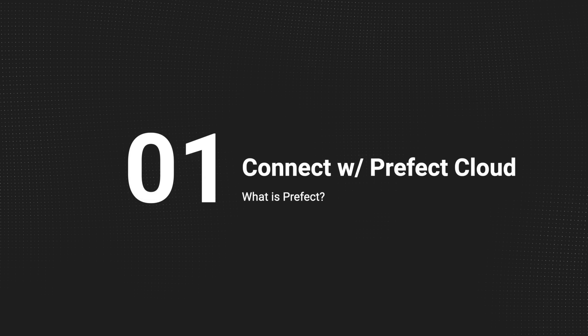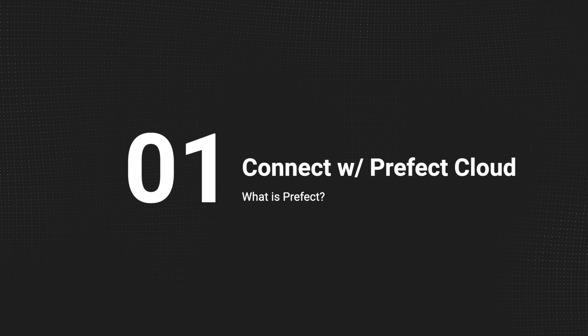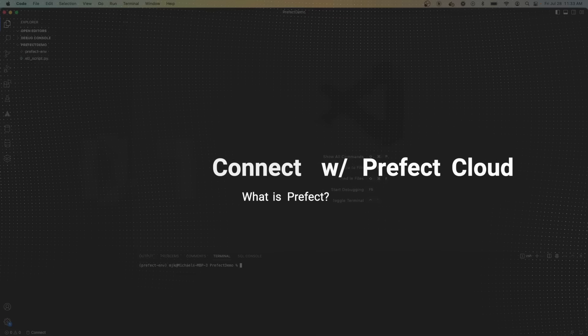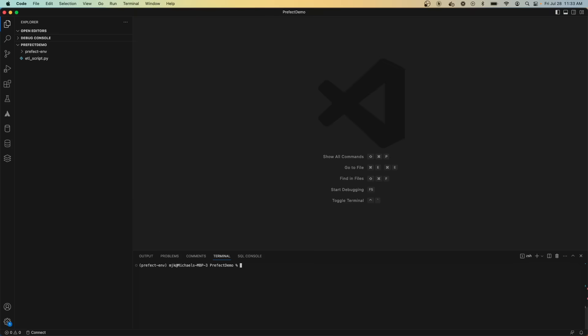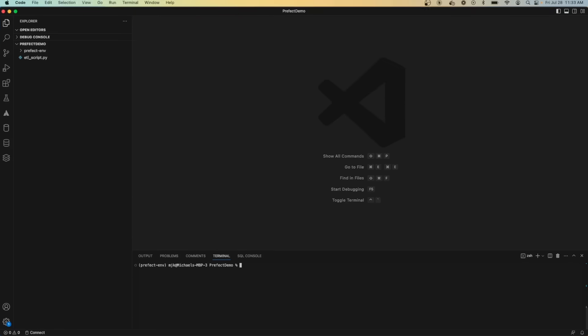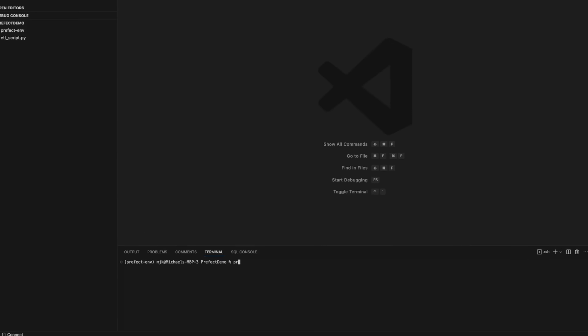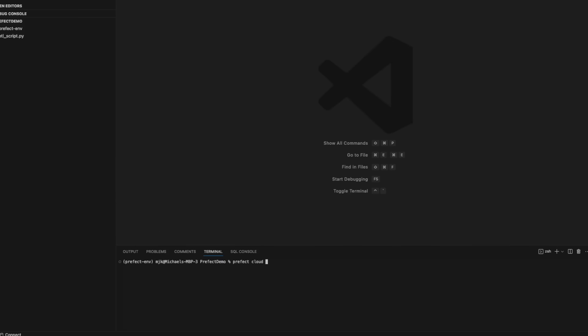The first step you'll want to take is connecting your local environment to your Prefect Cloud setup. The command you'll want to run to do that is Prefect Cloud login. When you run this command, you're going to be hit with two options. You can either log in through the web browser or paste an API key.